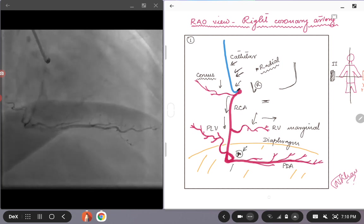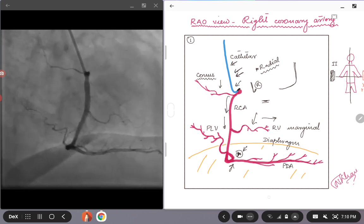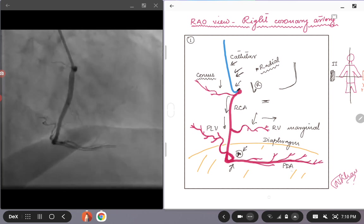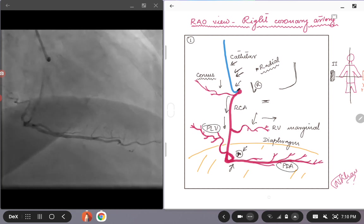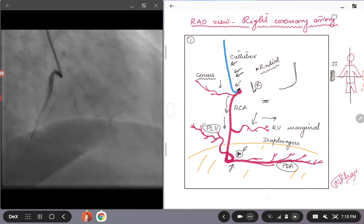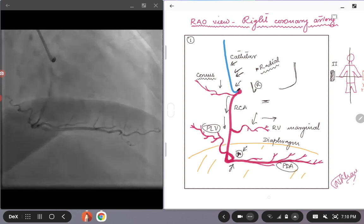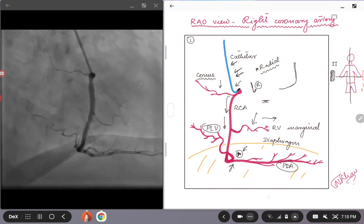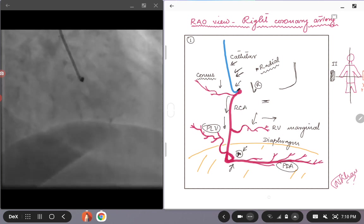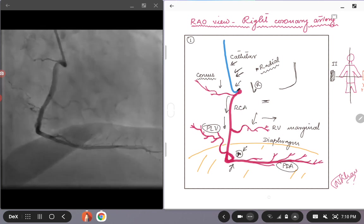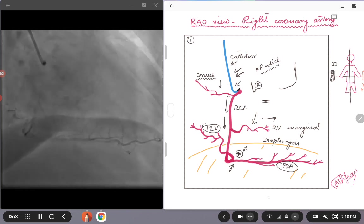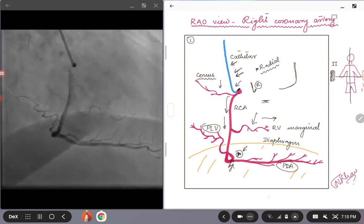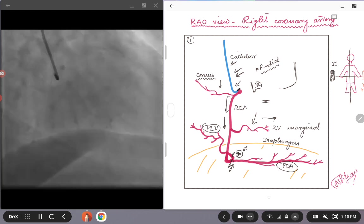If you see this view is a very nice view to look at the bifurcation of the right coronary artery into the PDA and the PLV. So if you see here in this picture at the star, depending on how much angulation you have on the II or the image intensifier, you can open up this bifurcation and see if there is any ostial stenosis of the PLV or the PDA branch.